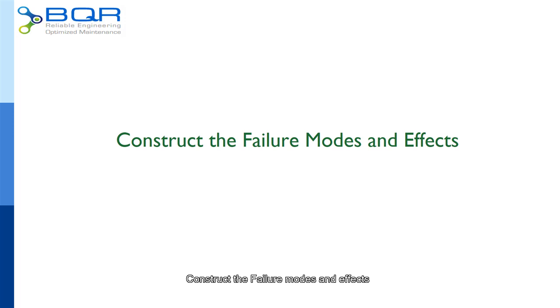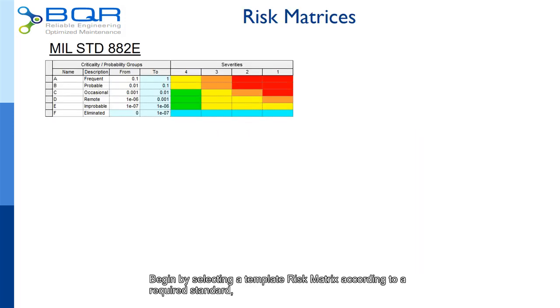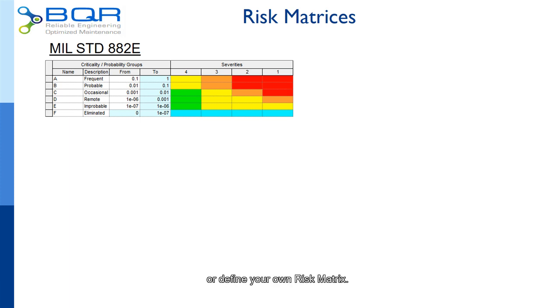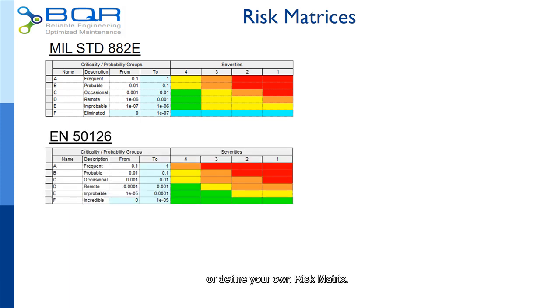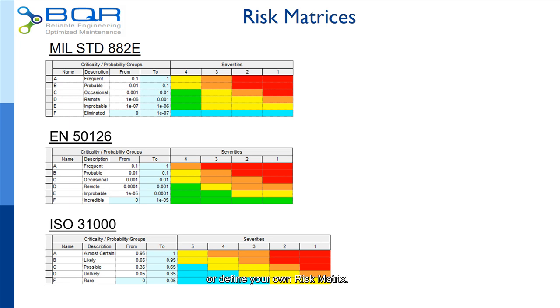Construct the failure modes and effects. Begin by selecting a template risk matrix according to your required standard or define your own risk matrix.